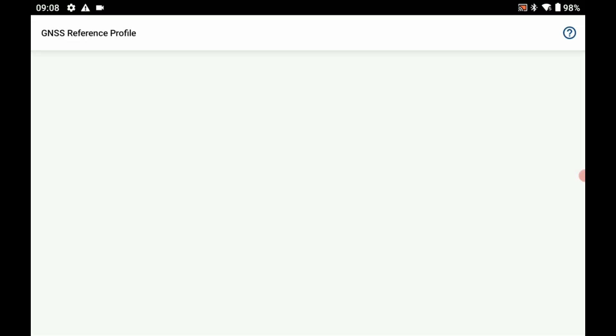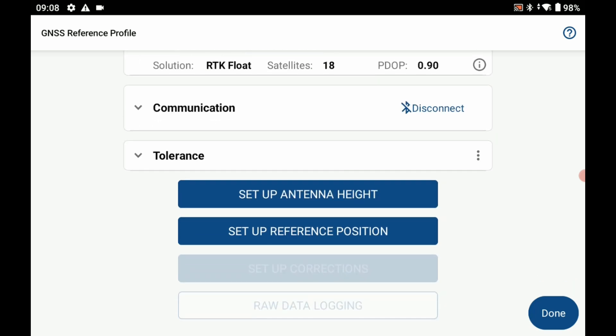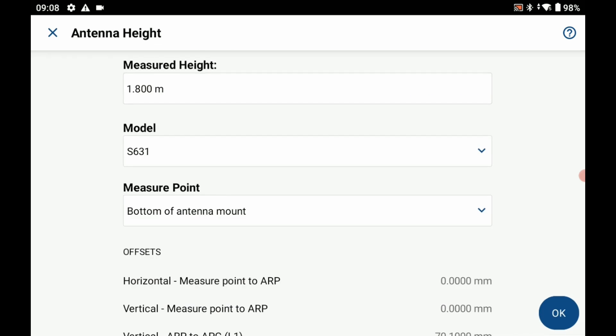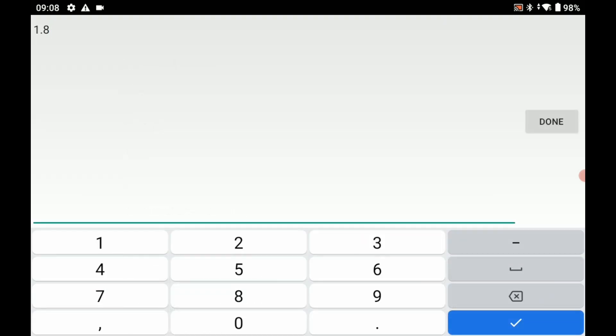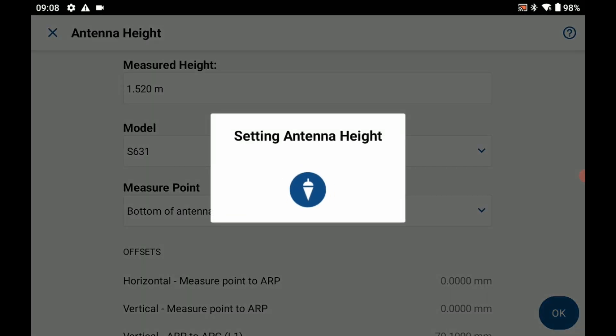Once I've got my profile connected, what I'm going to need to do is set my antenna height. If I click setup antenna height it's going to load my HI menu. Within this menu I'm going to set my measured height to what I measured, which was 1.52 meters. Let me just type that in and hit the check mark, then I'm going to hit okay.